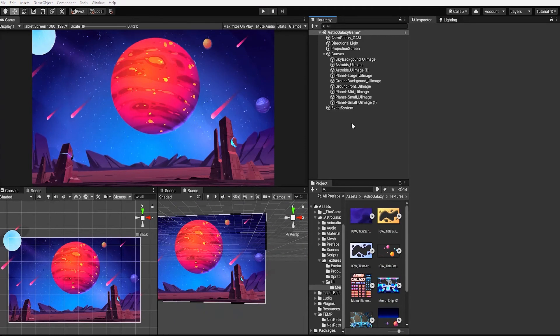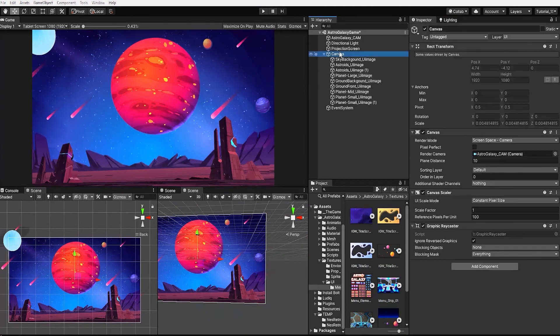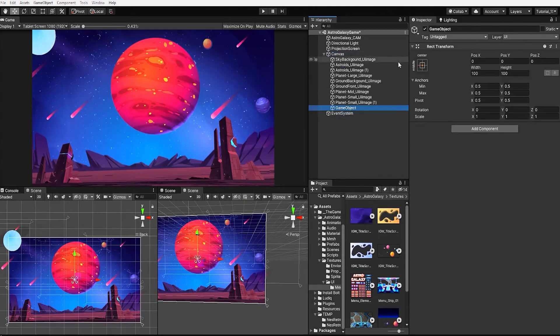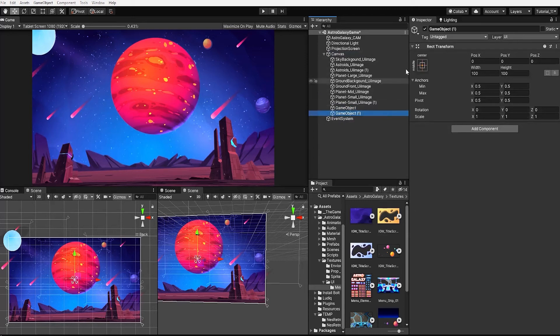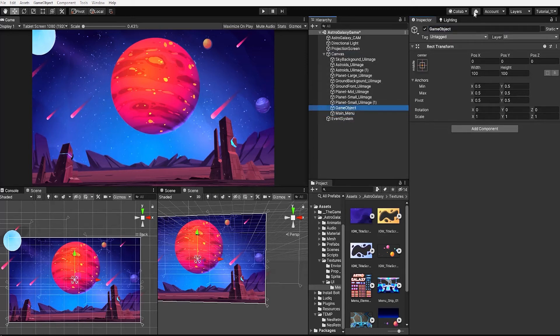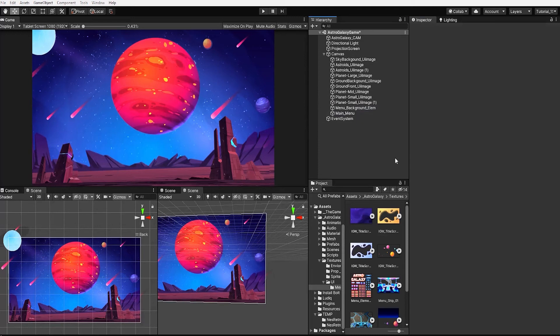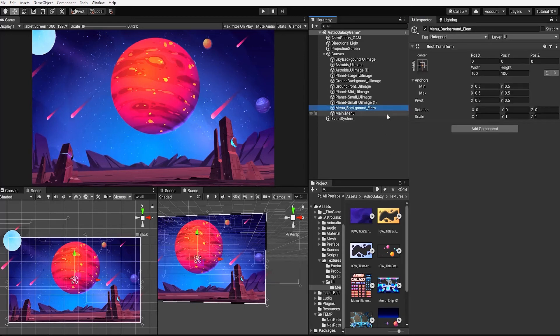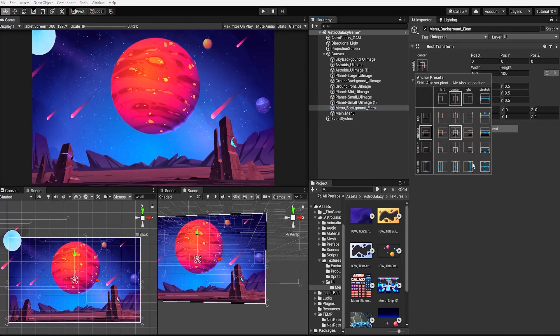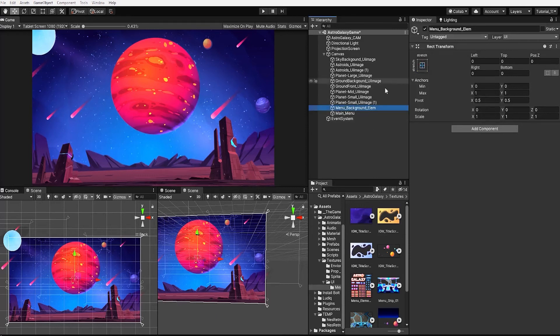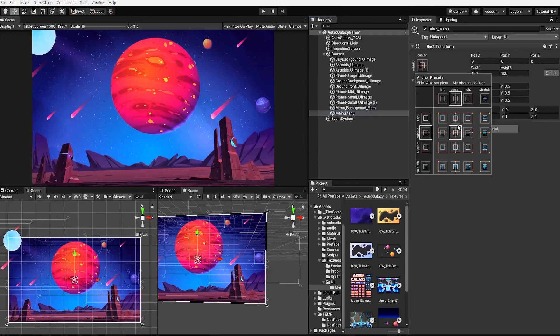With our menu background created, let's create two new game objects under our canvas, one to store our menu background, and the other to store all the elements of our main menu. And before placing our objects into our two new game elements, we want to make sure that we have our anchor points for both objects on the edges of our canvas.